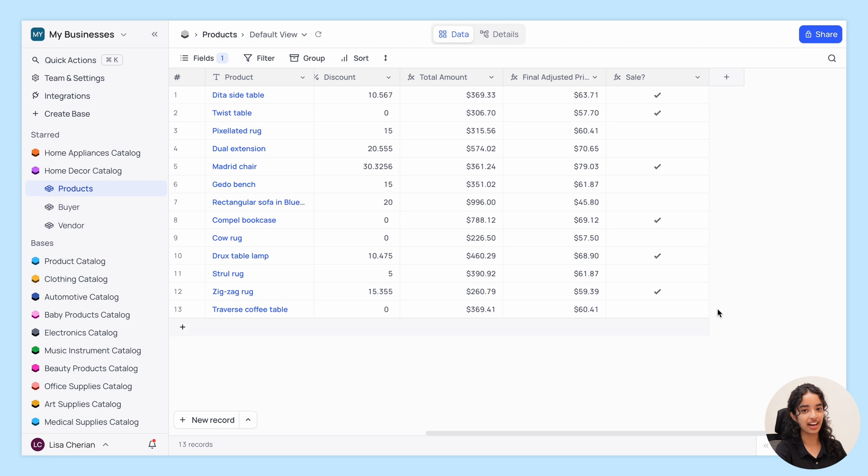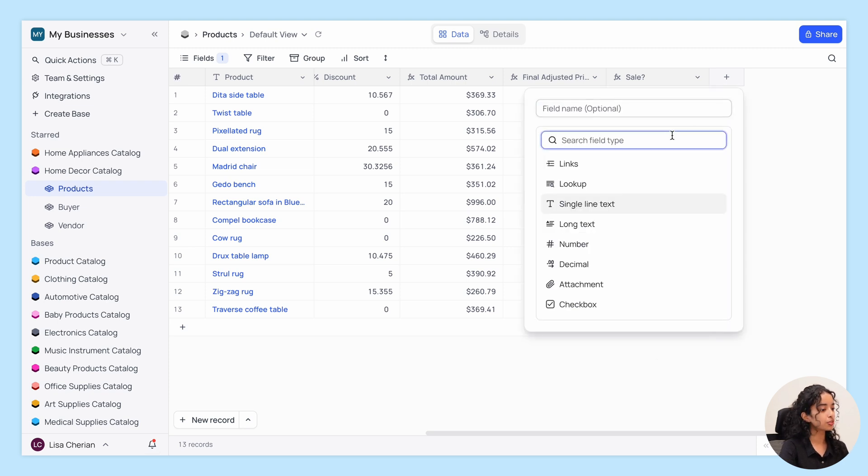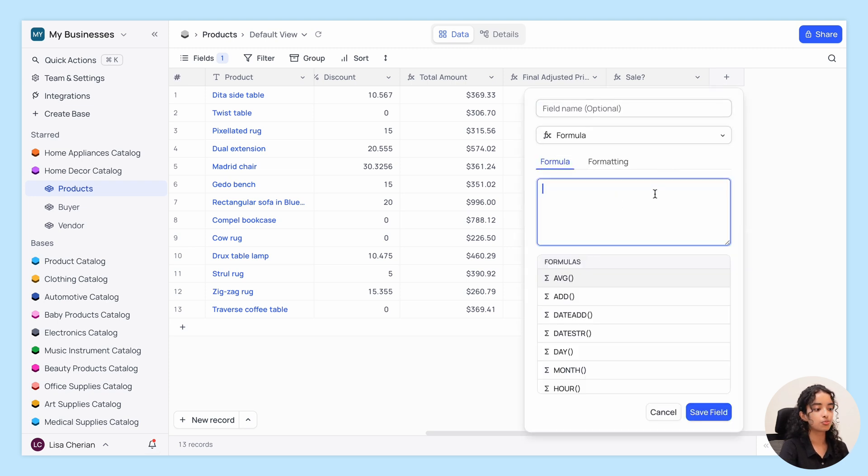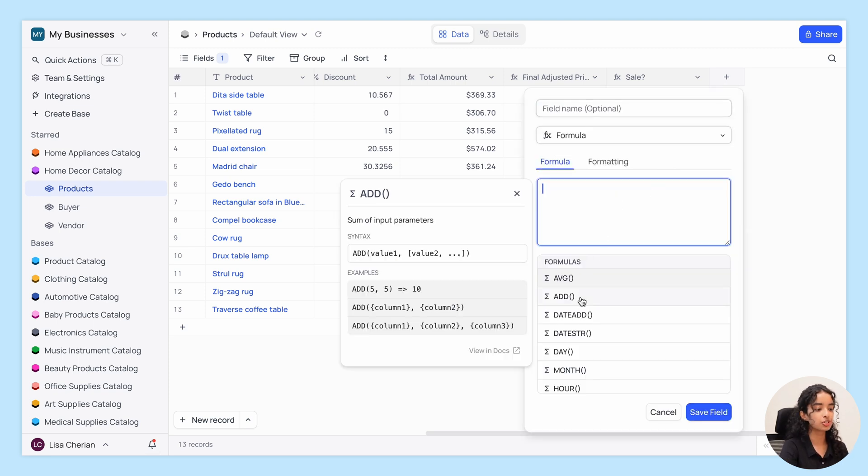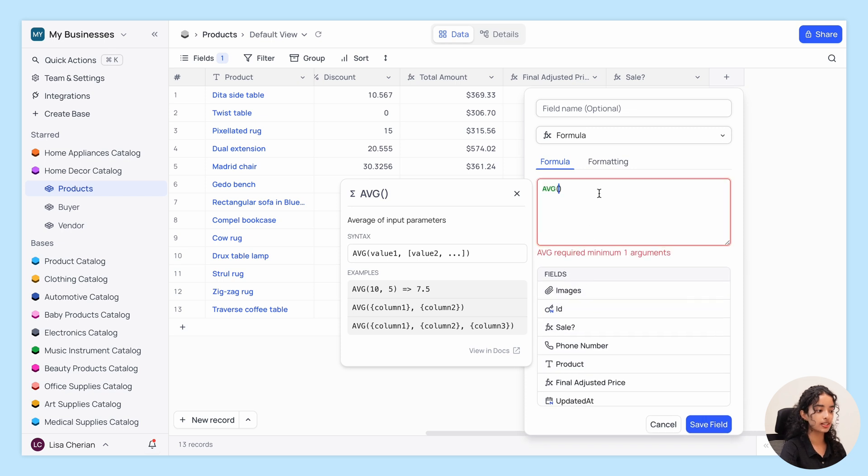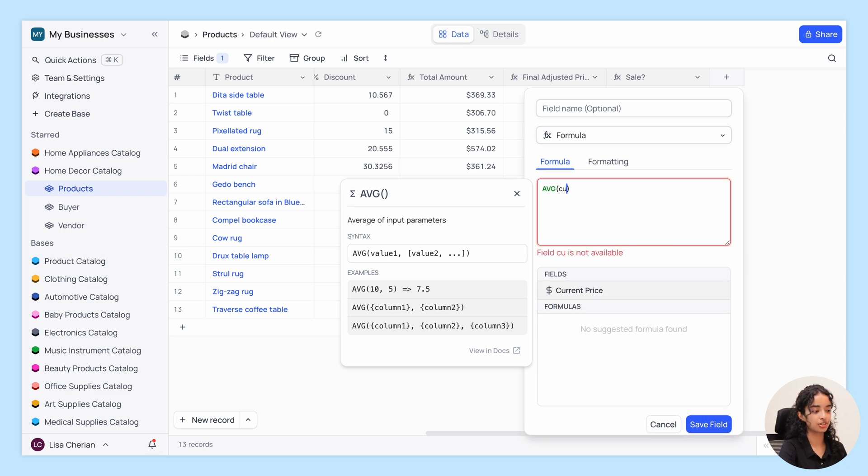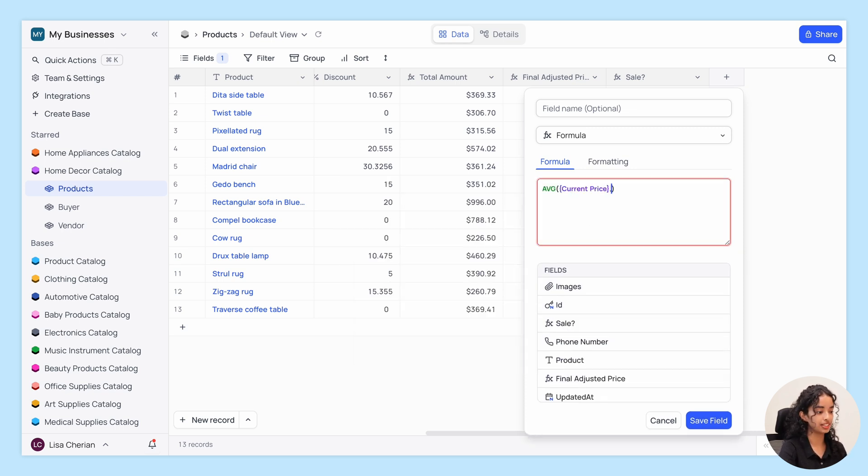First up, we have Add and Average. Both of these can take more than two parameters, allowing you to easily sum values or calculate averages across multiple fields.